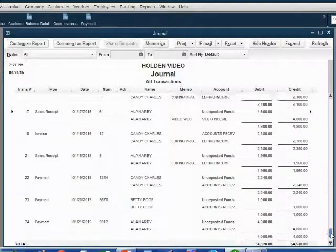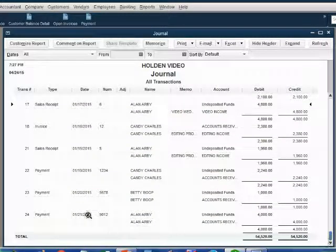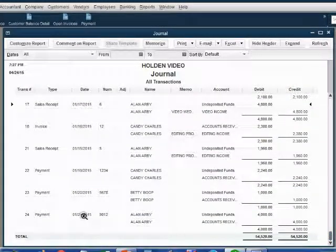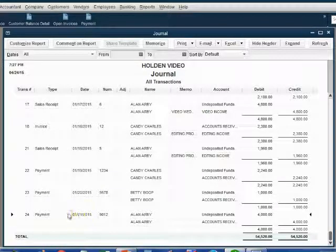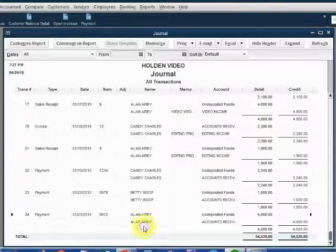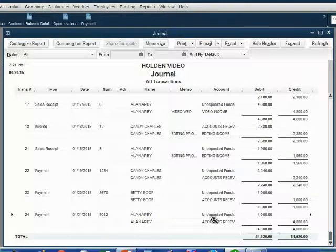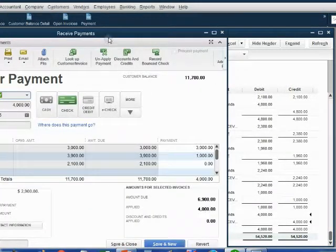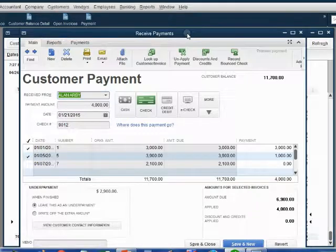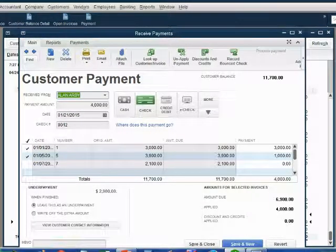If we scroll all the way to the bottom of the journal, we see that the date of the latest recorded transaction was January 21 and it was a payment from Alan of $4,000. We can double click and actually see or even edit this payment.